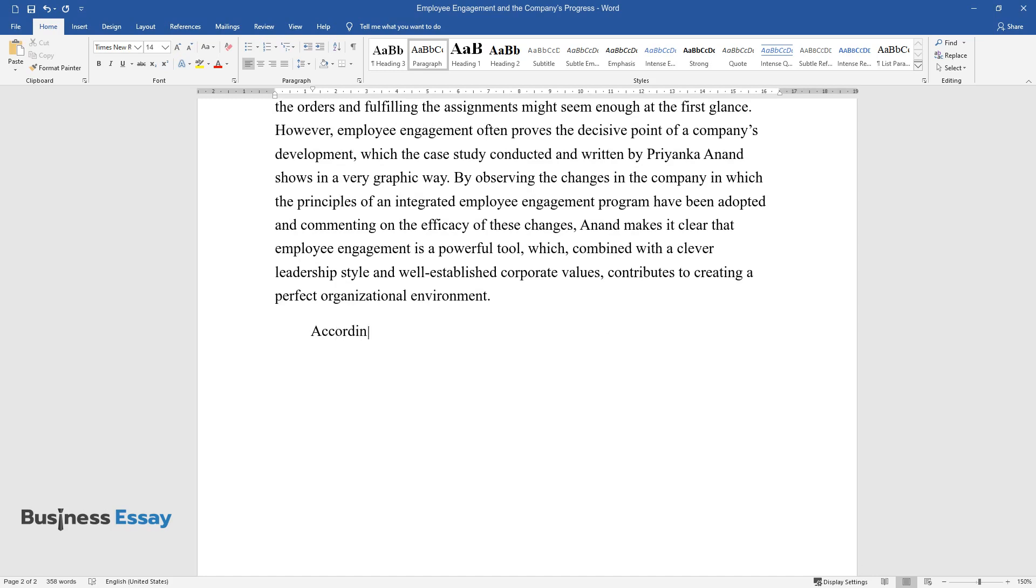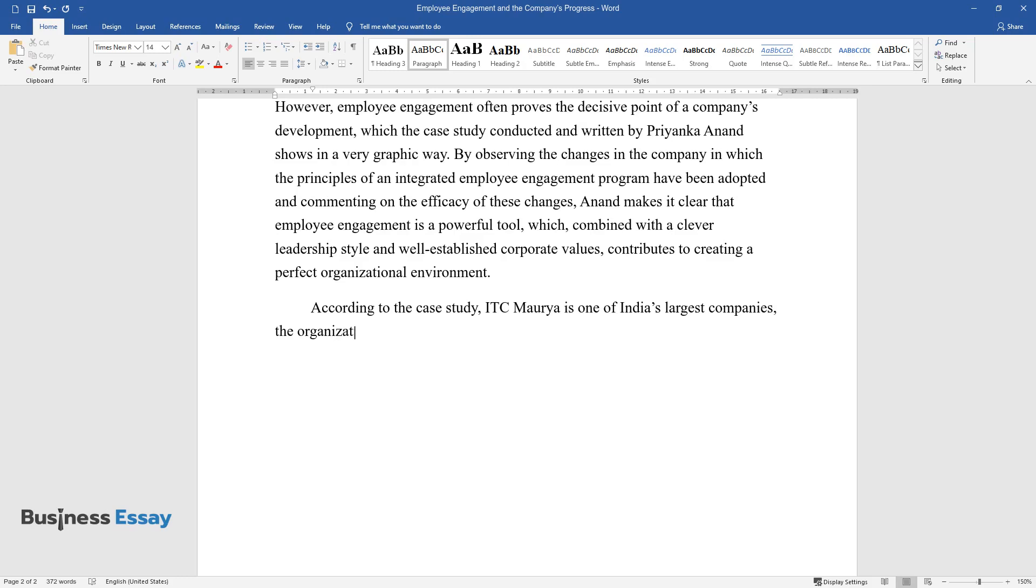According to the case study, ITC Morya is one of India's largest companies, the organization's market capitalization making nearly US $18 billion.